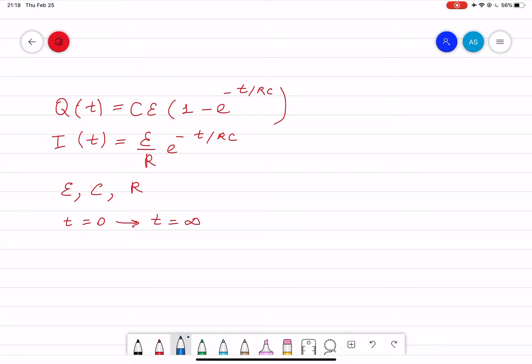The following equation describes the charge and current in an RC circuit with a battery. Given q as a function of time and current as a function of time, the EMF is 6 volts, capacitance is 6 microfarads, and R is given. From this equation, calculate the total energy dissipated as Joule heat in the resistor in the time interval between t = 0 seconds and t = infinity.